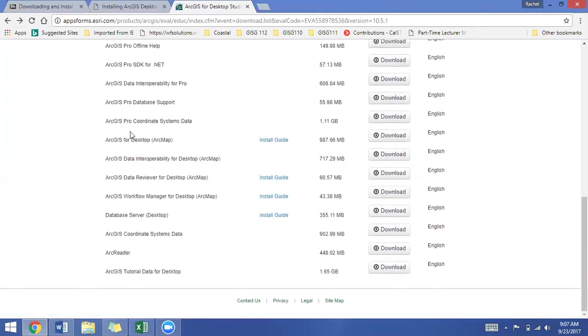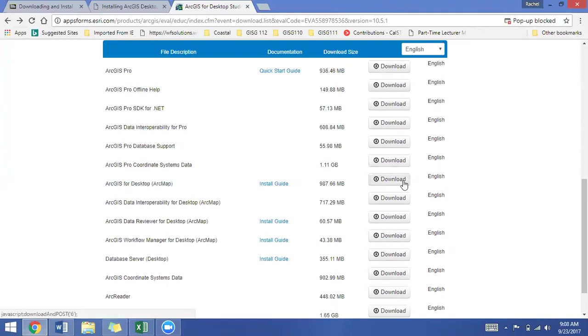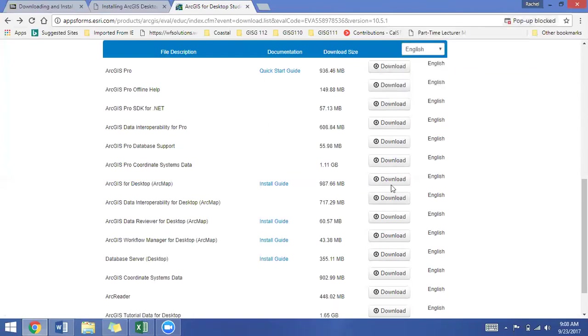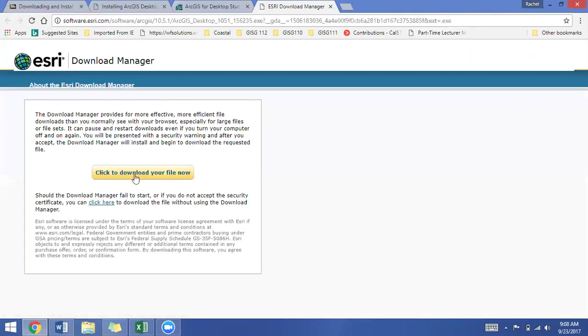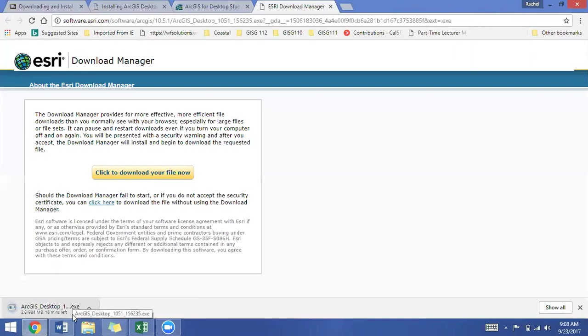So I want to download a couple of things. First, the main thing I'm going to download right now is ArcGIS for Desktop. If you're in 111, 112, 113, 114, you may think about installing the ArcGIS Pro as well, but right now we're just installing ArcGIS for Desktop. So you click on download. I've got my pop-up blocker on, so I want to fix that. I'm going to download, click to download your file now. And I am going to pause the video while this downloads.